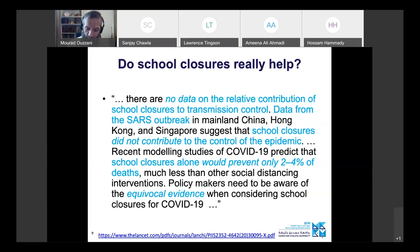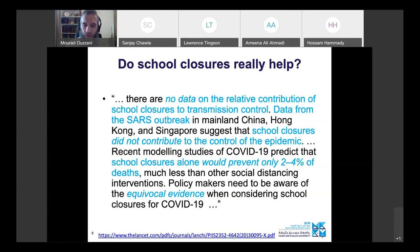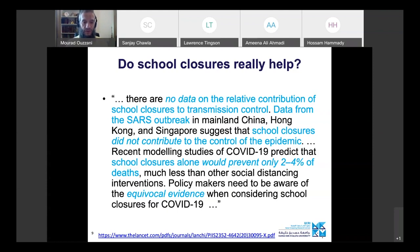For the school closure question: there are no data on the relative contribution of school closure to transmission control. Data from the SARS outbreak in mainland China, Hong Kong, and Singapore suggest school closure did not contribute to epidemic control. Recent modeling studies of COVID-19 predict school closures alone would prevent only 2–4% of deaths — much less than other social distancing interventions. Policymakers need to be aware of the equivocal evidence. The word 'evidence' was repeated multiple times across all three studies.